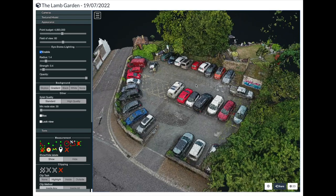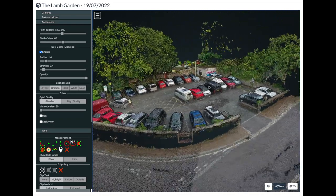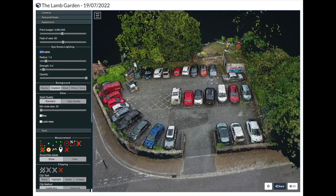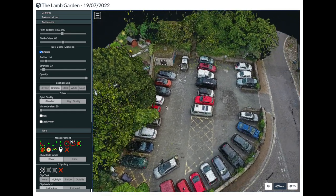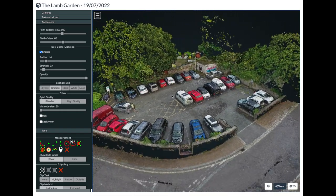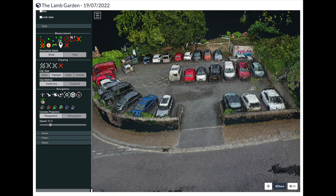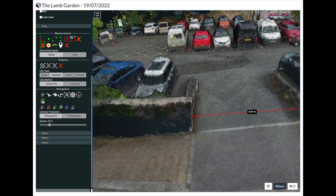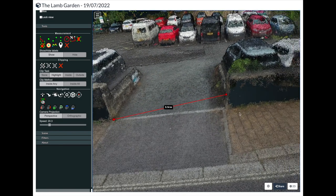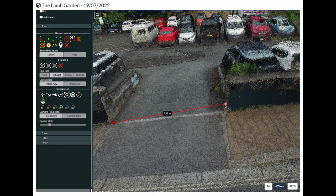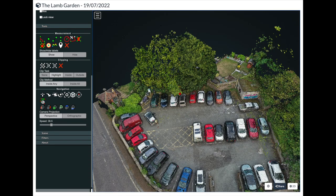Here we have our 3D model of the car park. This is great for visualization, to see exactly what it looks like in real life. We can also interrogate this in a number of ways — for example, we can take linear measurements. The entrance here is five meters; we can zoom in and pick our point exactly.